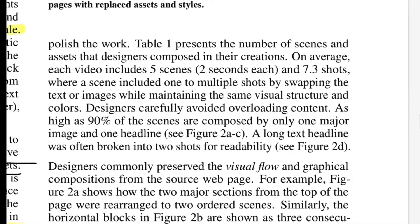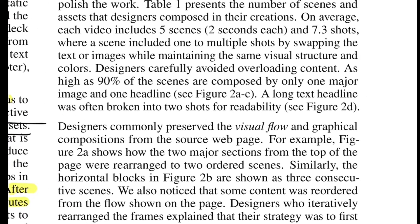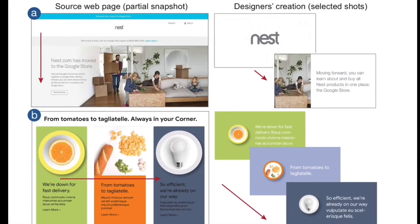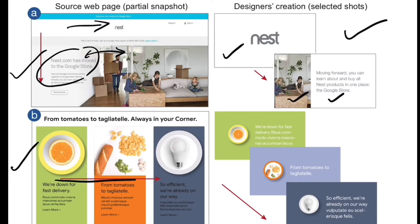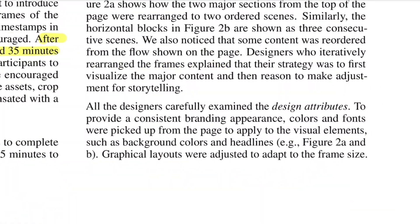Researchers analyzed the results and found that designers usually preserve the visual flow and graphical composition from the source page. As shown in the diagram, for a page going top to bottom, shots progress from the product name section to details with an attached image — the same top-to-bottom flow maintained temporally. For another website, the left-to-right flow is maintained across the time sequence. Designers also provided consistent branding: colors, fonts, and all visual elements were kept the same as the original web page without changing the look and feel.